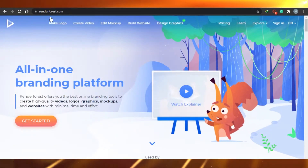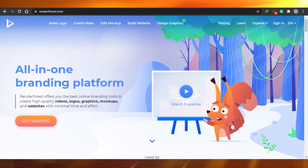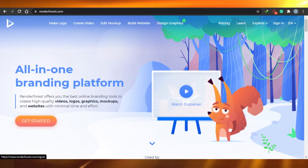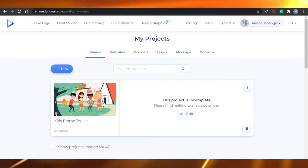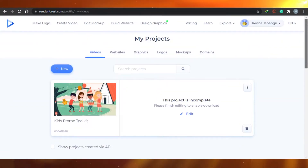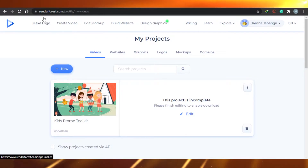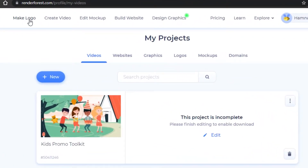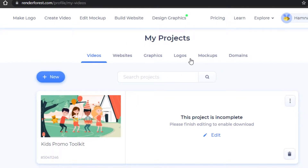This is what renderforest.com looks like. We'll just simply sign in. You can sign in with your Google or Facebook account, and this will be your Renderforest dashboard. You can see right here you can actually make logos, create different videos, edit mockups, build websites, and even design graphics. So it's super easy to use.